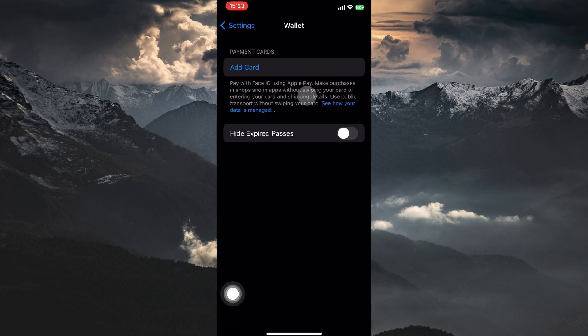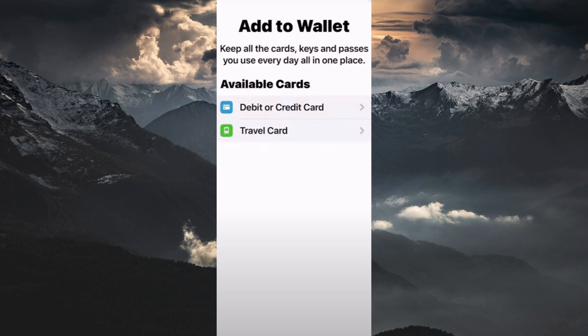Here, you will see the option Add Card, tap on it. Here, you have the following options: debit or credit card and travel card. So, tap on Travel Card.